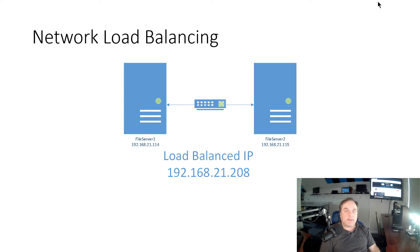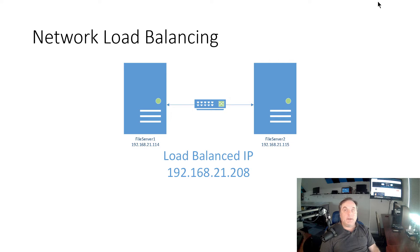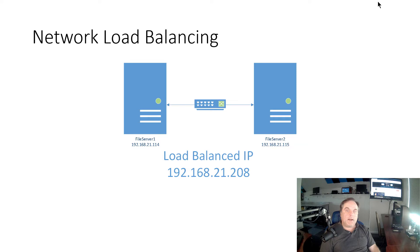So let's say that you're hosting a website, and you want to put it on both servers, and you want it to be redundant, just in case one of the websites goes down, or one of the servers goes down with the website on it. So you can have a load balanced IP.